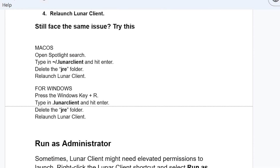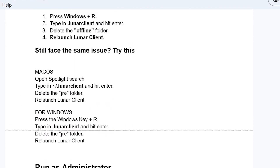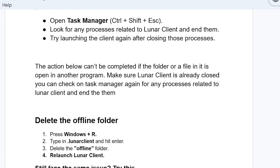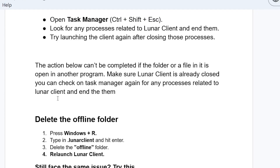Before following these steps, make sure to note this: the action I'm going to show you cannot be completed if the folder or file is open in another program. Make sure Lunar Client is already closed. Check the Task Manager again for any processes related to Lunar Client and end them.